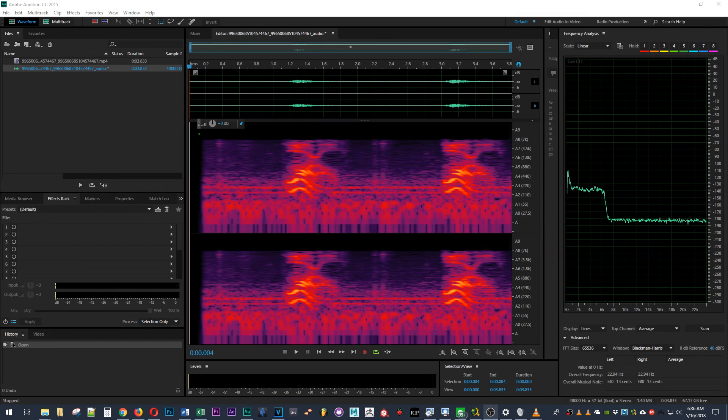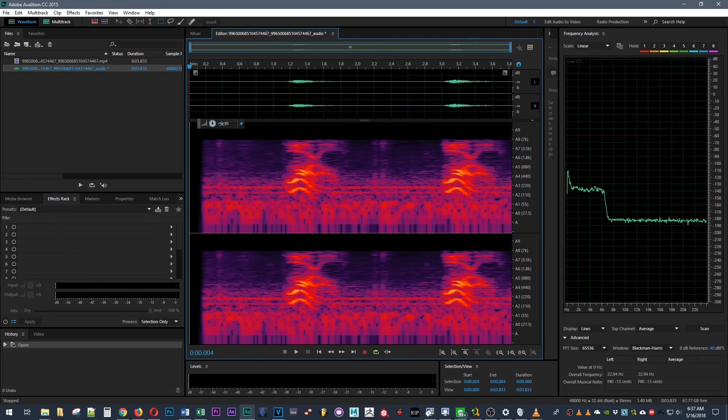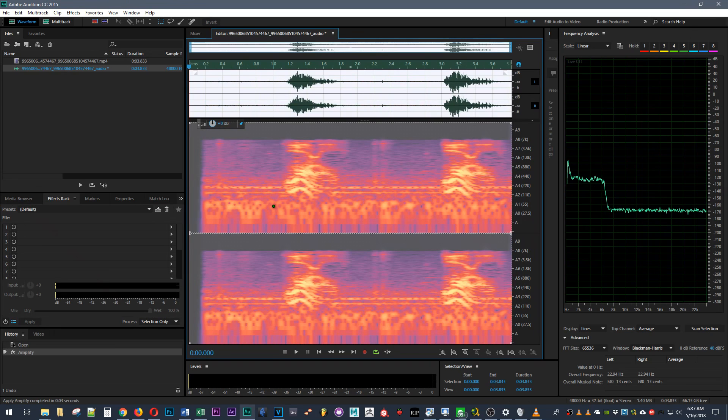So here we are in my audio editor and as you can see in this spectrum, the audio file is actually very low in volume. So we're just gonna increase that and see if you can hear it better afterwards.